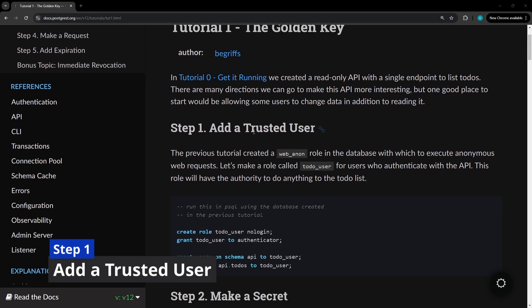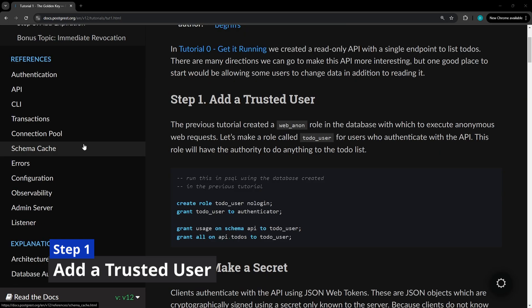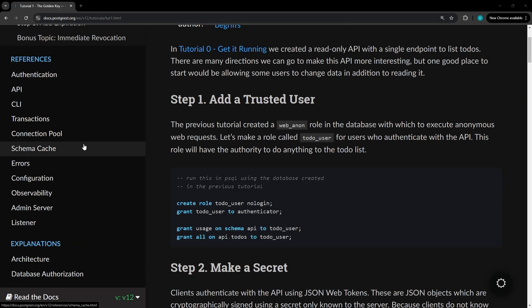For step one we're going to add a trusted user. This will be for users that authenticate to the API and will have these permissions.